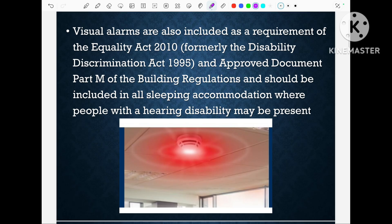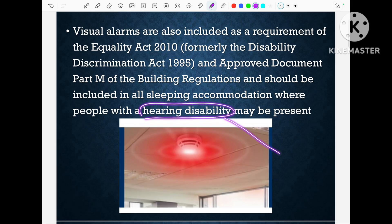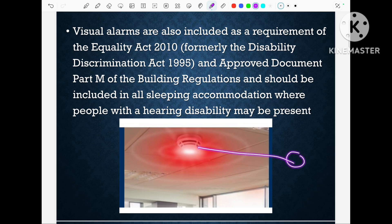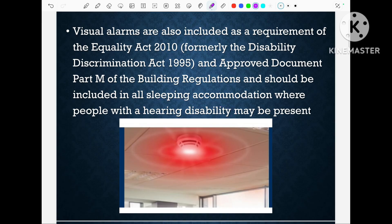Now let us discuss about the visual alarm. Visual alarms are included as a requirement of the Equality Act 2010. Because some occupants can have a hearing disability and cannot hear the sound produced by the fire alarm sounder. In that case, the occupant can see the flashing light and know that there is a fire in the building and try to escape. So due to the Equality Act 2010, the visual alarm was added in the fire alarm system for people who have hearing disability.